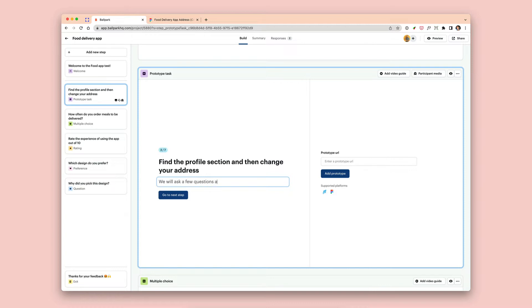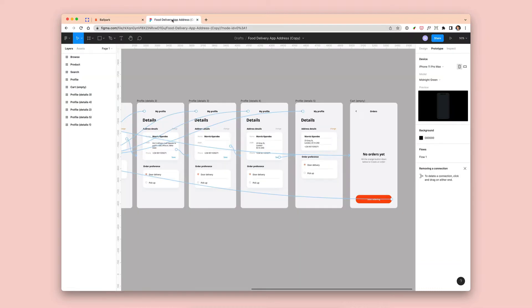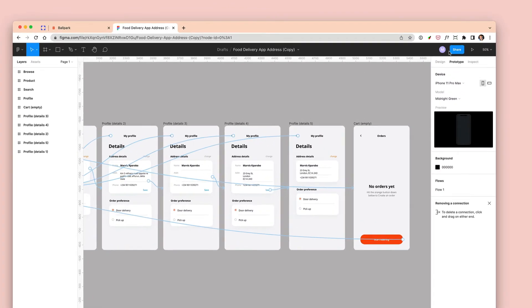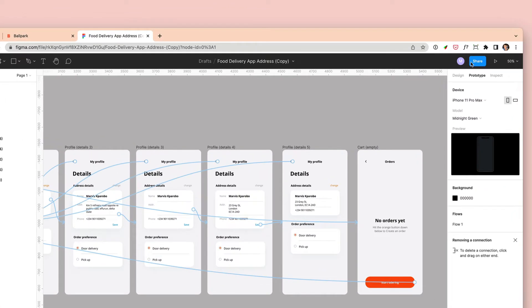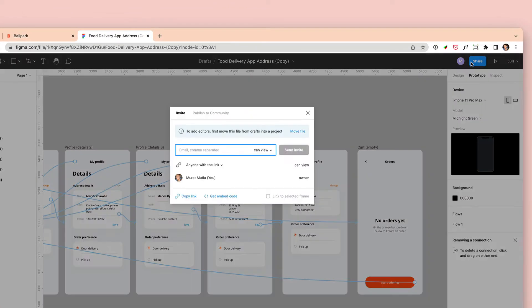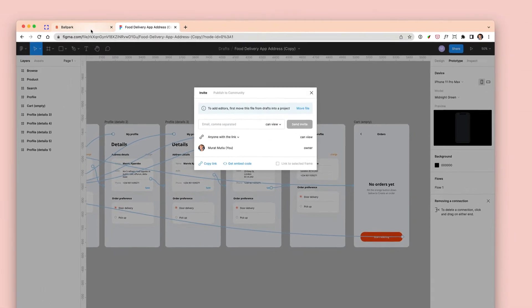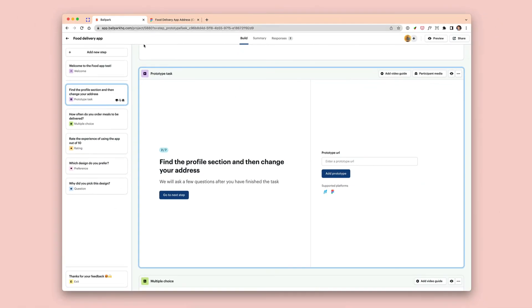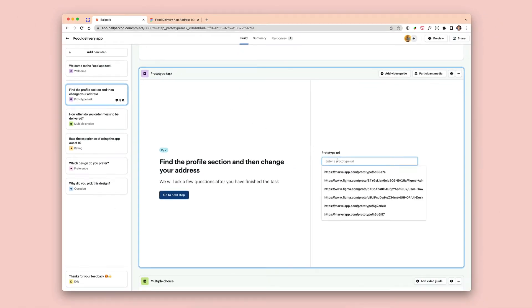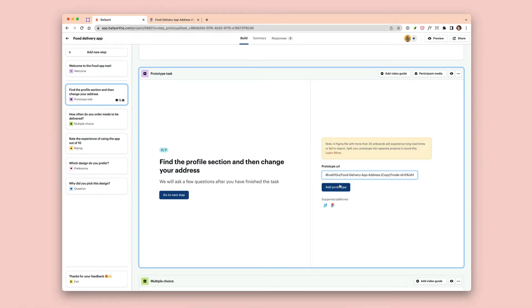Once you've typed in your task or your question, you can then go to Figma, click on 'Share,' make sure the sharing settings are 'Anyone with a link can access the URL,' click on 'Copy link,' head back to Ballpark and paste the link in the space within the step.